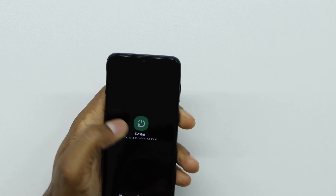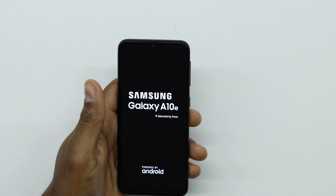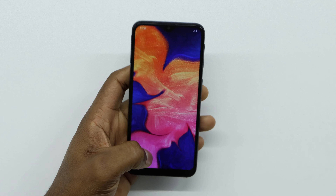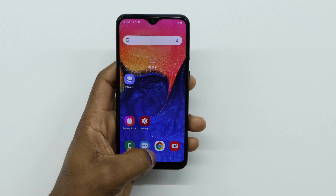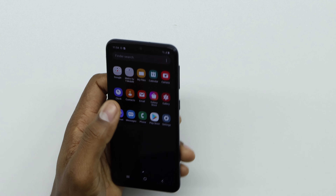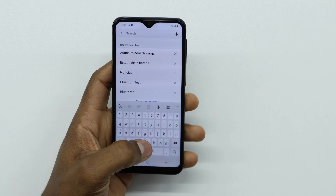Once the phone is back on, unlock it. The last step is to go to Settings. In Settings, search for 'My Files'.